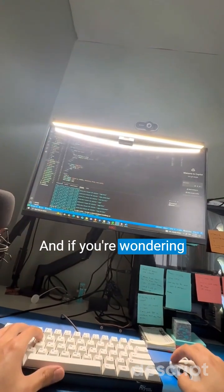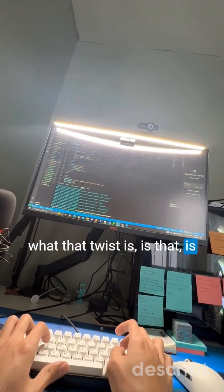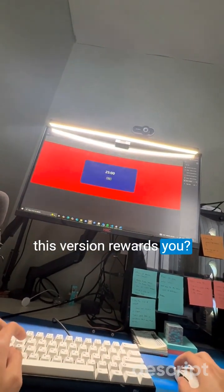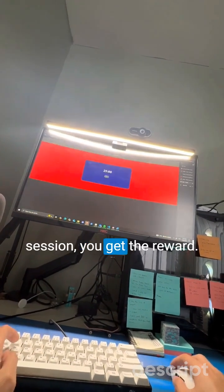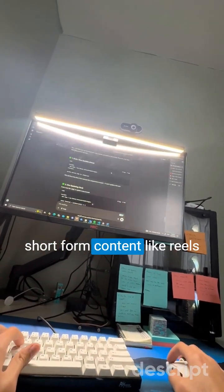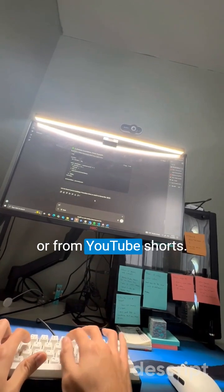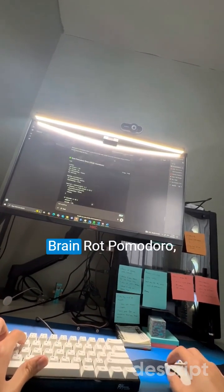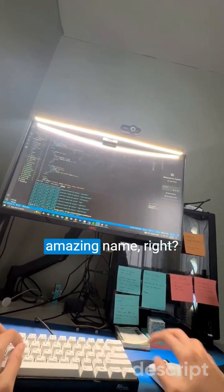If you're wondering what that twist is — this version rewards you during the five-minute break. So once you finish a work session, you get a reward. In my version, the reward is short-form content like reels or YouTube Shorts. That is why it's going to be called Brain Rot Pomodoro. Amazing name, right?